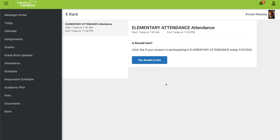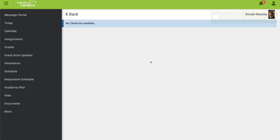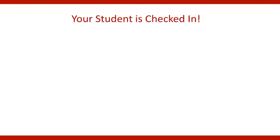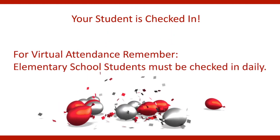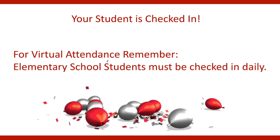The system will then ask you if your student is participating today. If your student is participating with class today, click on the box that says Yes, my student is here. Check-in saved will show up on the screen and your student is now checked in. Keep in mind that for elementary school students, they must be checked in daily.